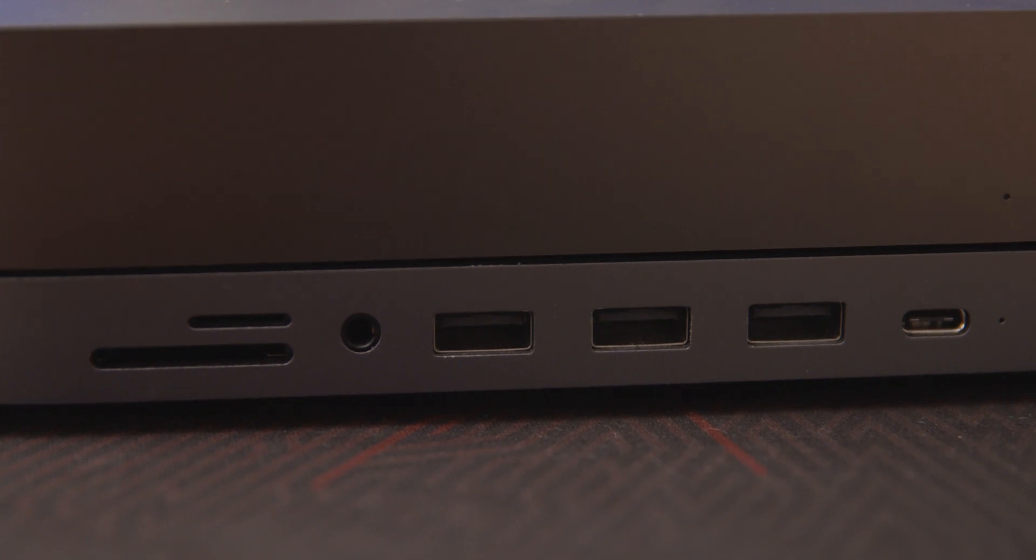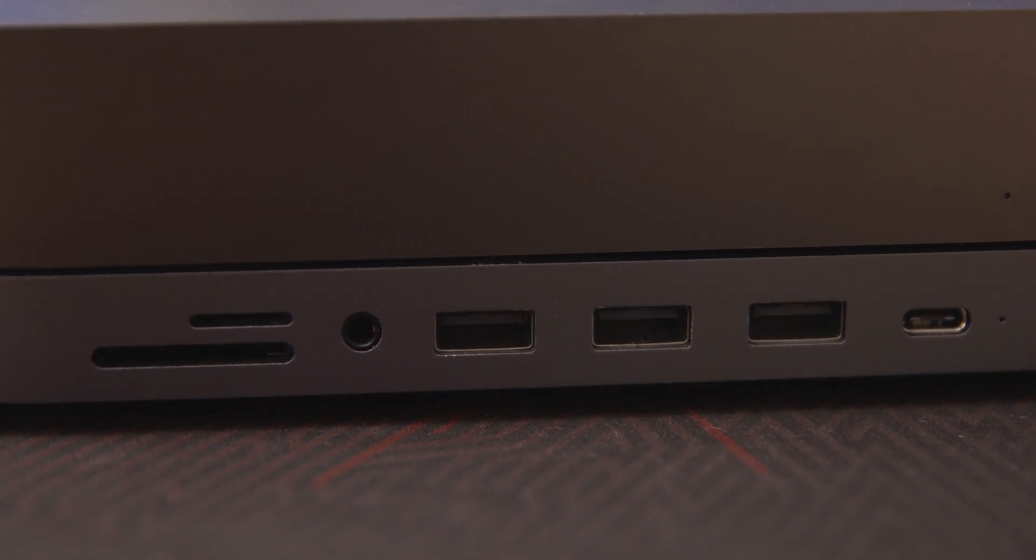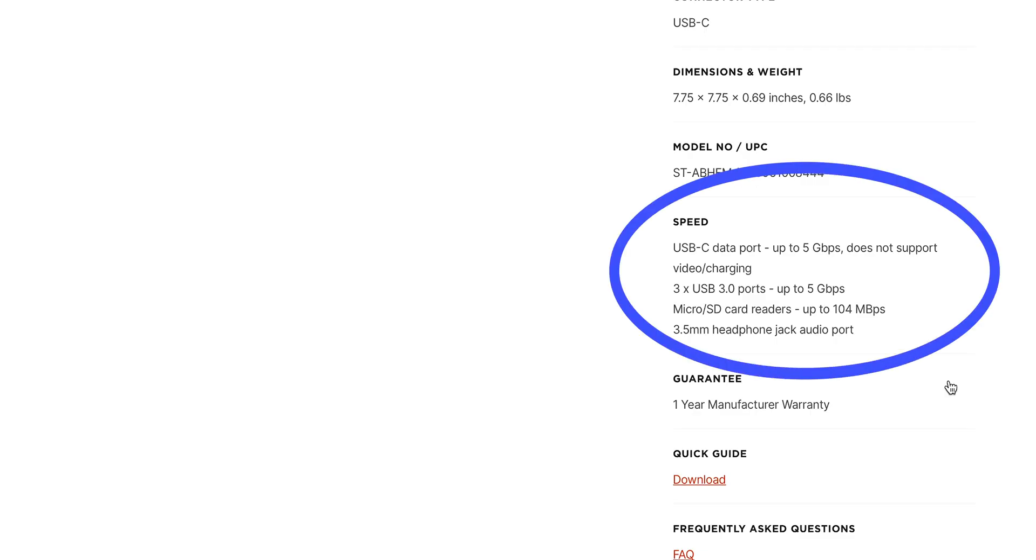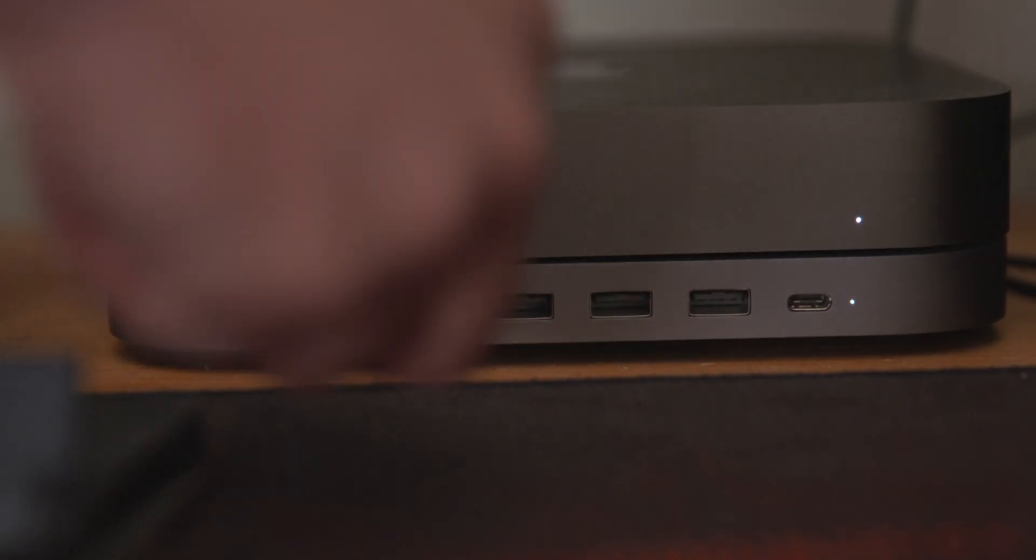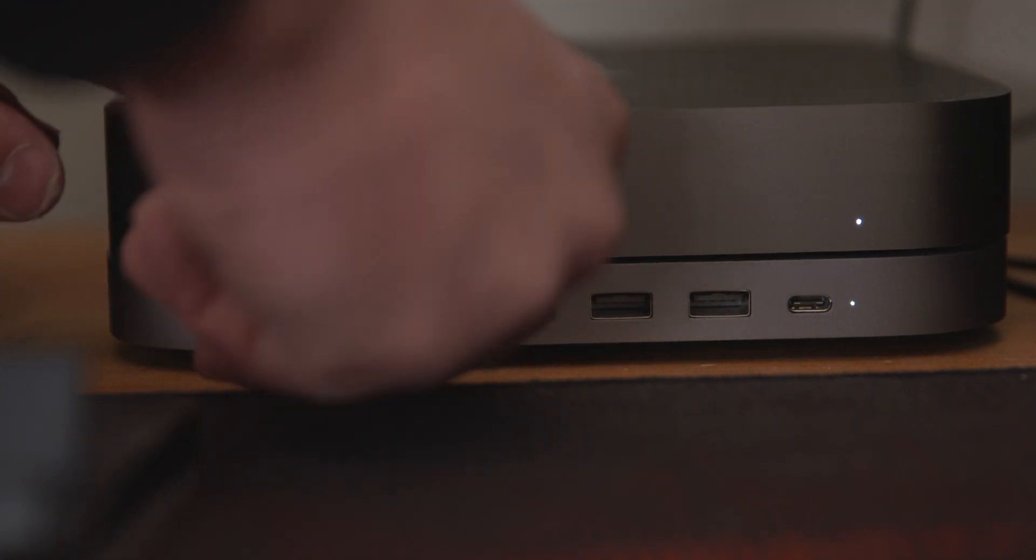Both USB-A and C ports have a maximum speed of 5 megabytes per second, which is pretty standard for USB hubs. According to the website, the SD card slots have a maximum read speed of 104 megabytes per second, which isn't the fastest you can get, and it doesn't tell you what the write speed is, but I'm assuming it's going to be pretty much the same.